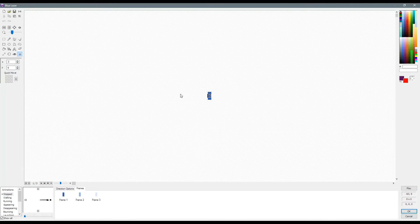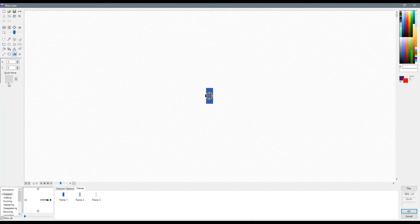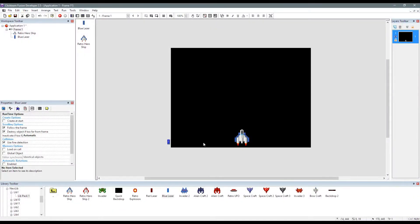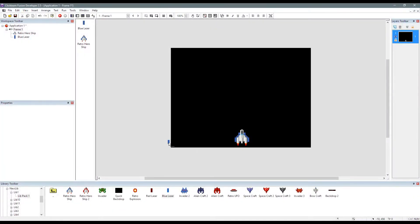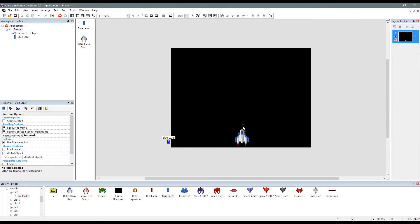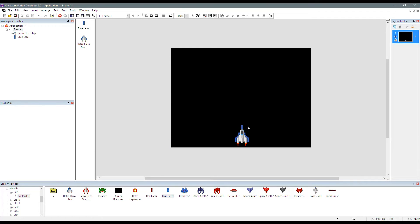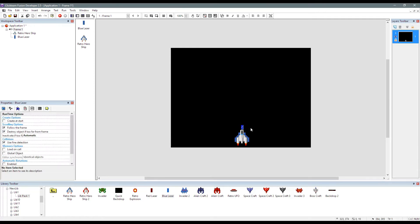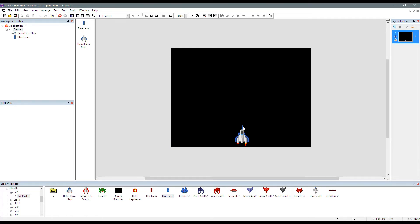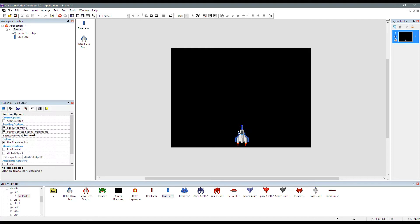What I'm going to do is I'm going to ensure that the hotspot for our laser is at the bottom. And that's so when we create our object, it will create nice and neatly in line with the action point round about there like that. So we'll give it a shot.